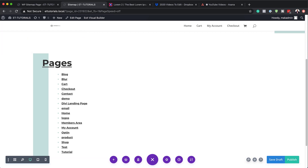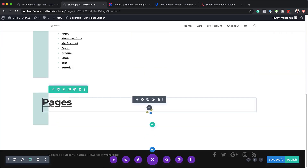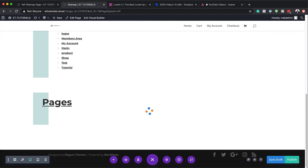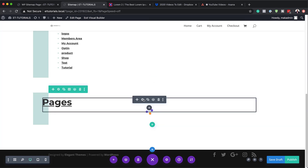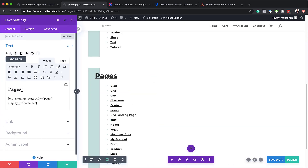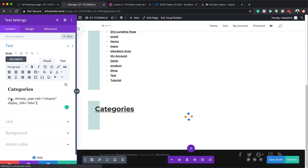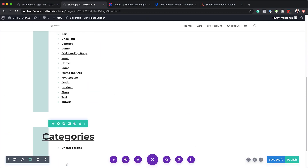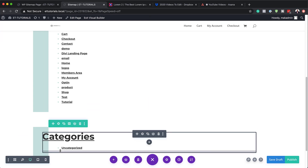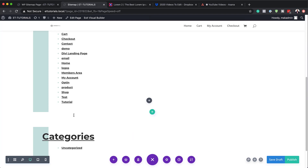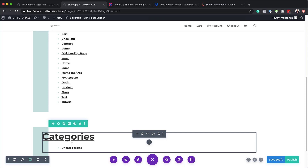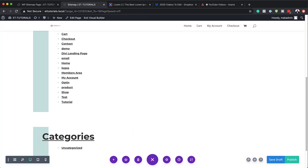If we want to add even more items to the sitemap, all we have to do is duplicate this module a few times, then go in and change the titles and shortcodes to whatever you need. So let's do that quickly — I'm going to change this one to Categories, and over here on the shortcode field, add your shortcode for categories. Once you're ready, save it. As you can see, it's only showing Uncategorized — this is because I don't have any categories set up. You need to make sure you have all your categories set up for this to show correctly, along with any other information you need on your sitemap page.